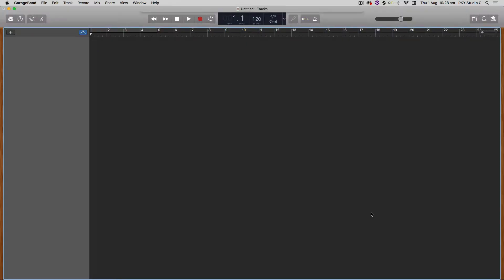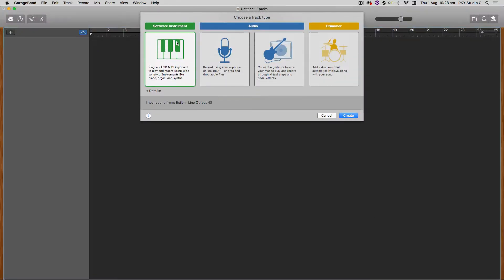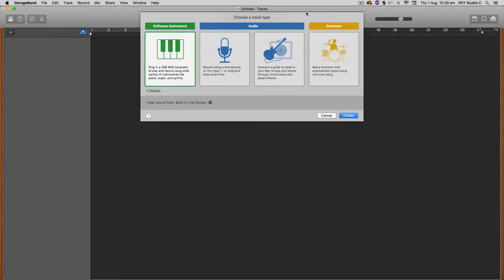Now the first tutorial was on sampling loops and the second one was making a single sample and breaking that out on a keyboard. This tutorial will be about creating a multi-sample instrument, so something like a drum kit, creating your own custom drum kit and I'll show you how to do that using the AU sampler.